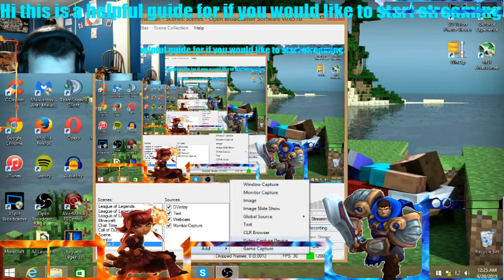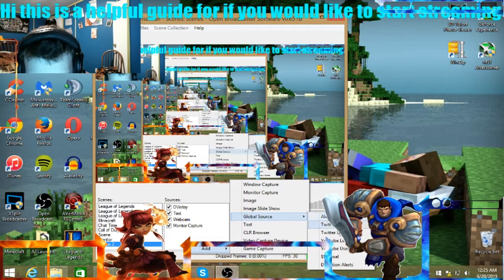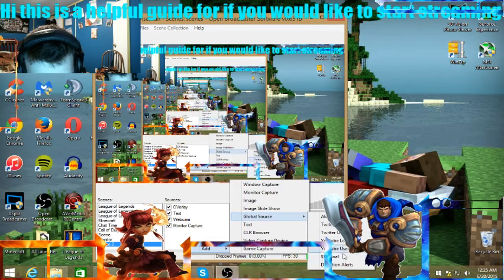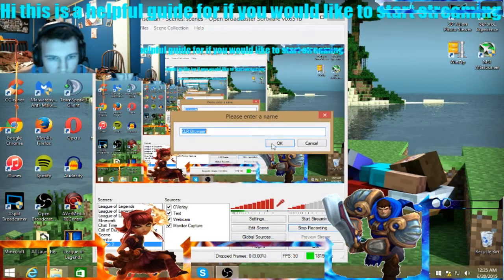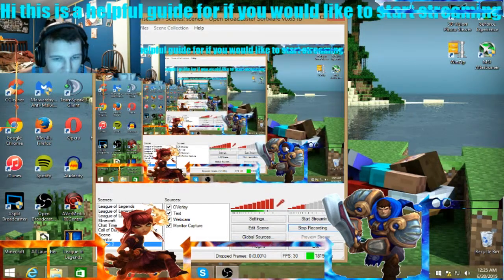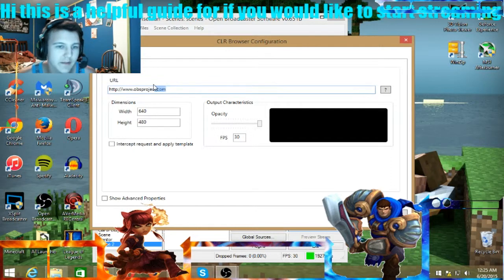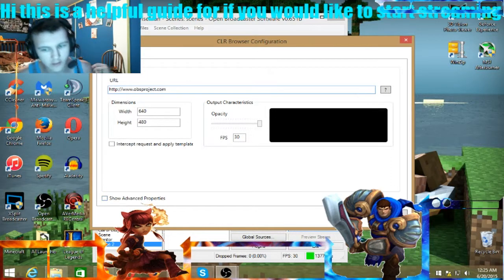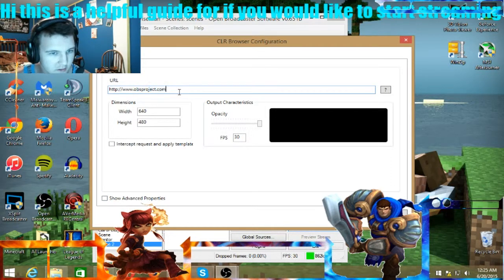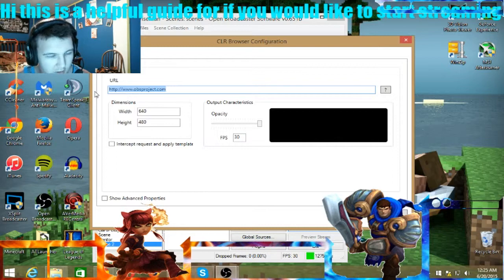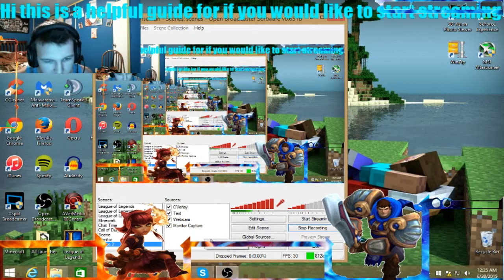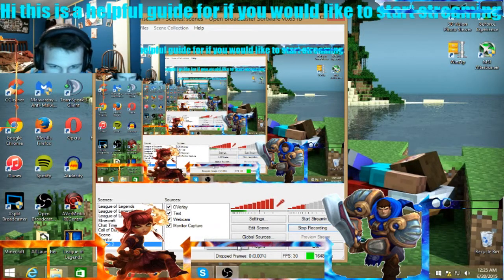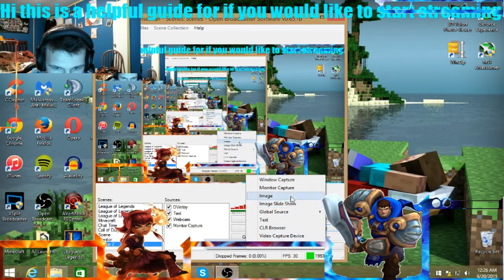So what else do we have here? Global sources. So if I want to add my alerts, I just use CLR browsers, type in the URL. That's usually how you do your alerts, and you just, it gives you the little URL, you put that in there, and everything works. Pretty simple there.